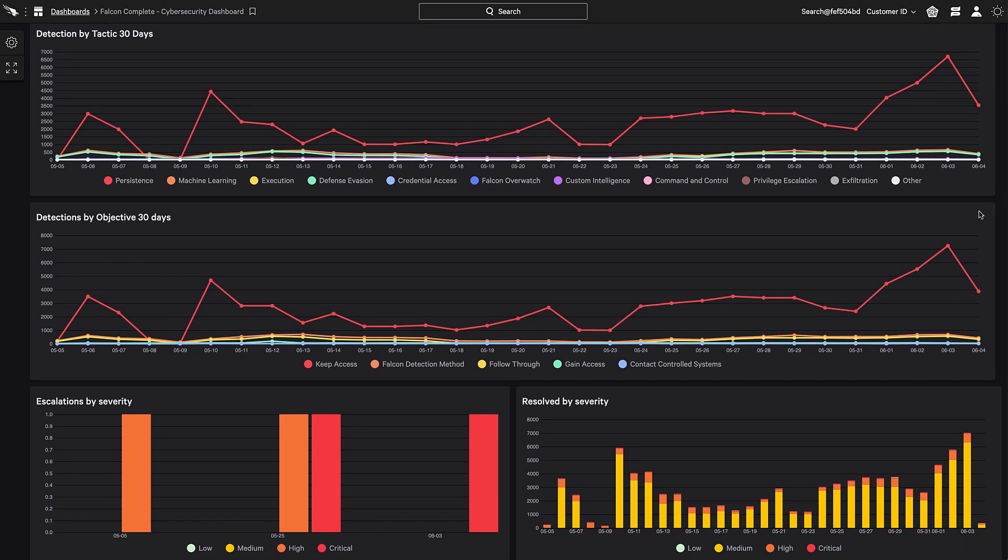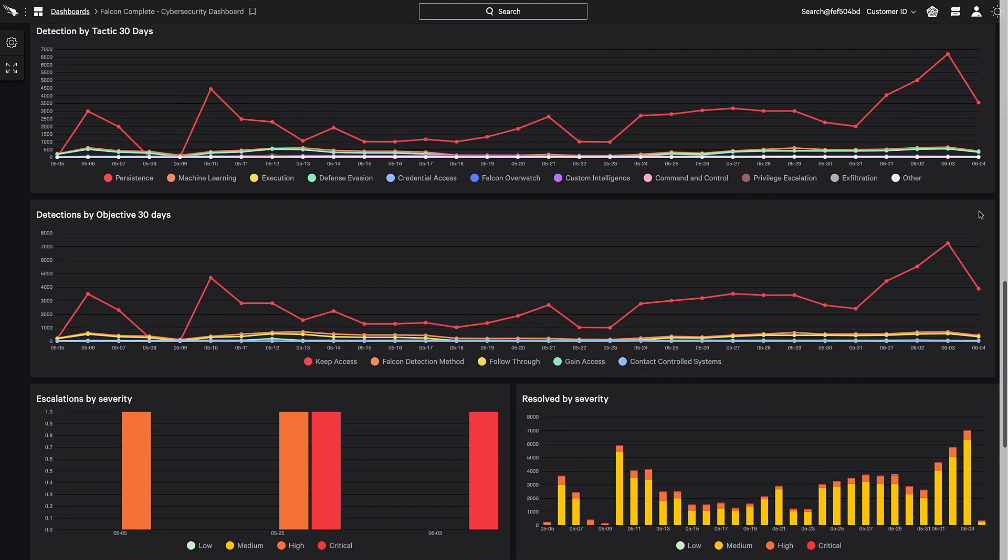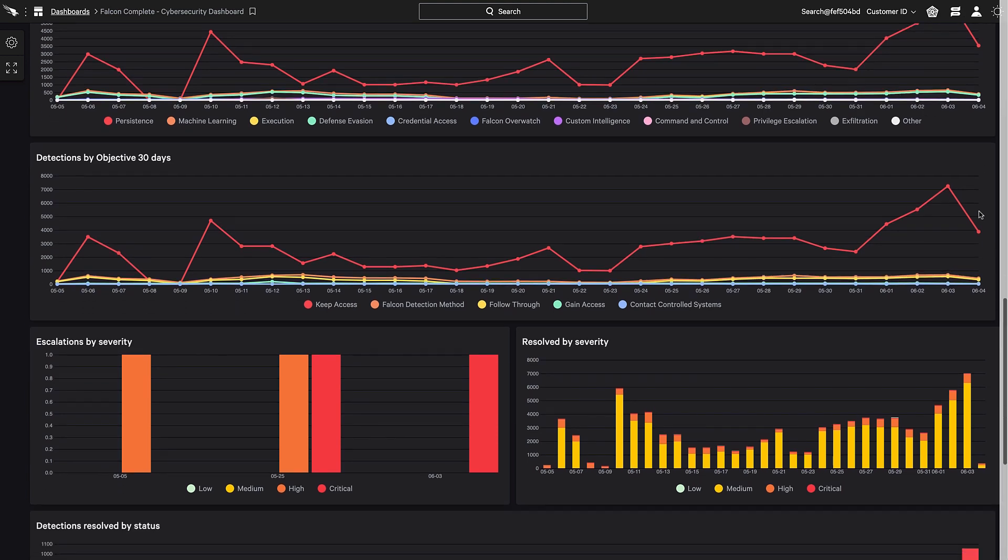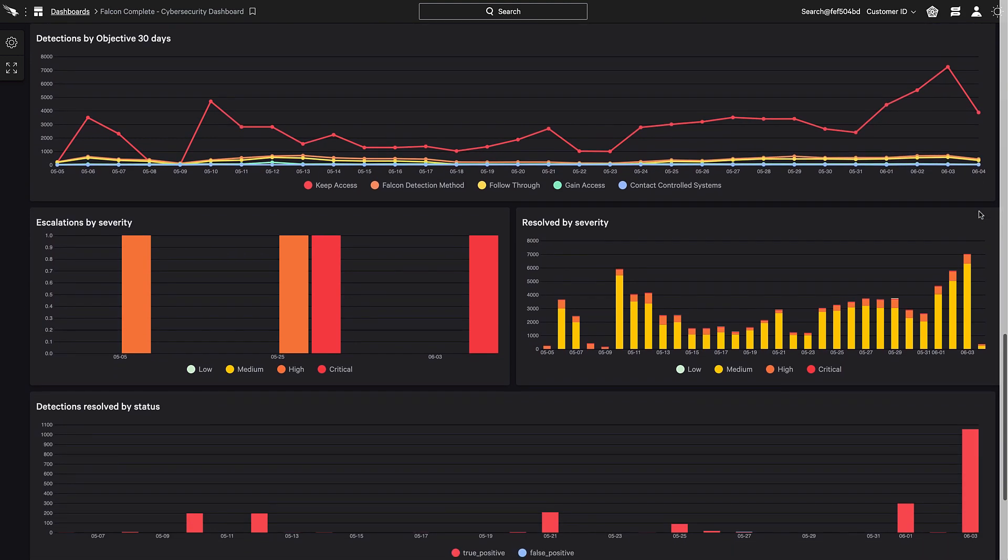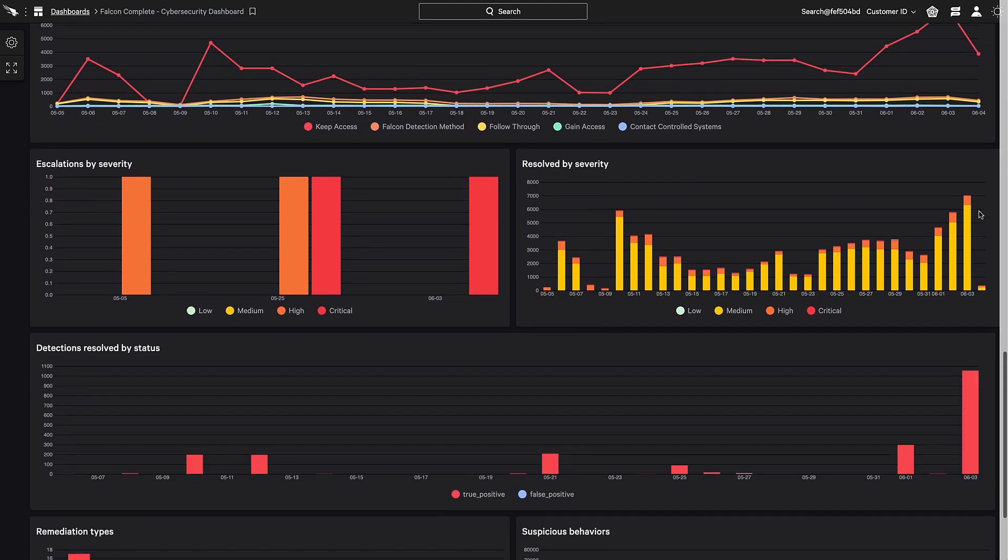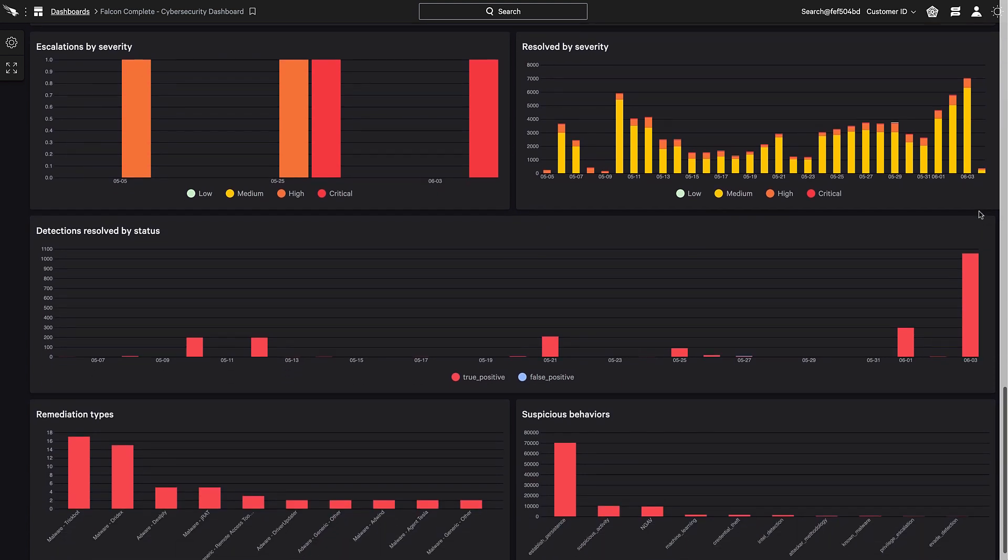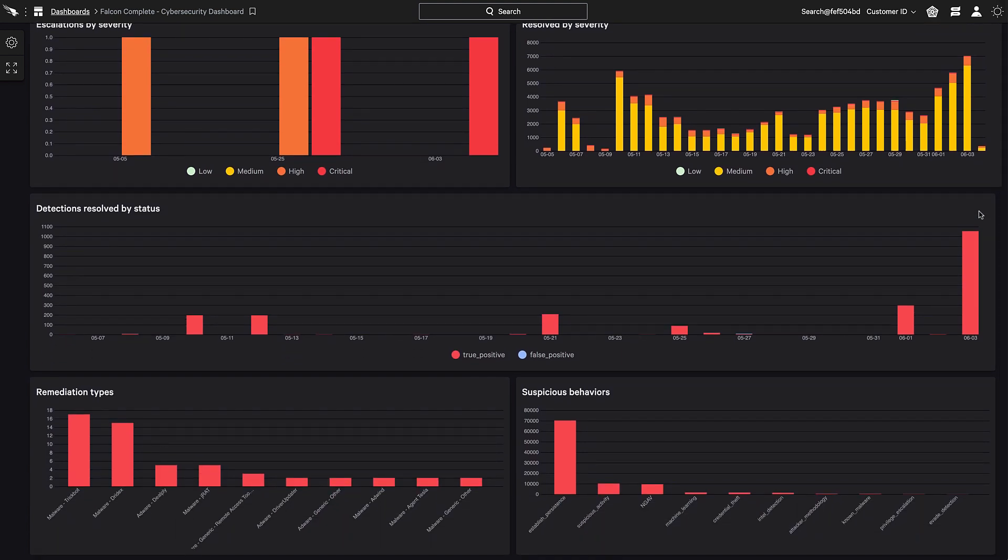These dashboards give the security team a transparent 360-degree picture of the work Falcon Complete is doing on their behalf, 24-7, 365.